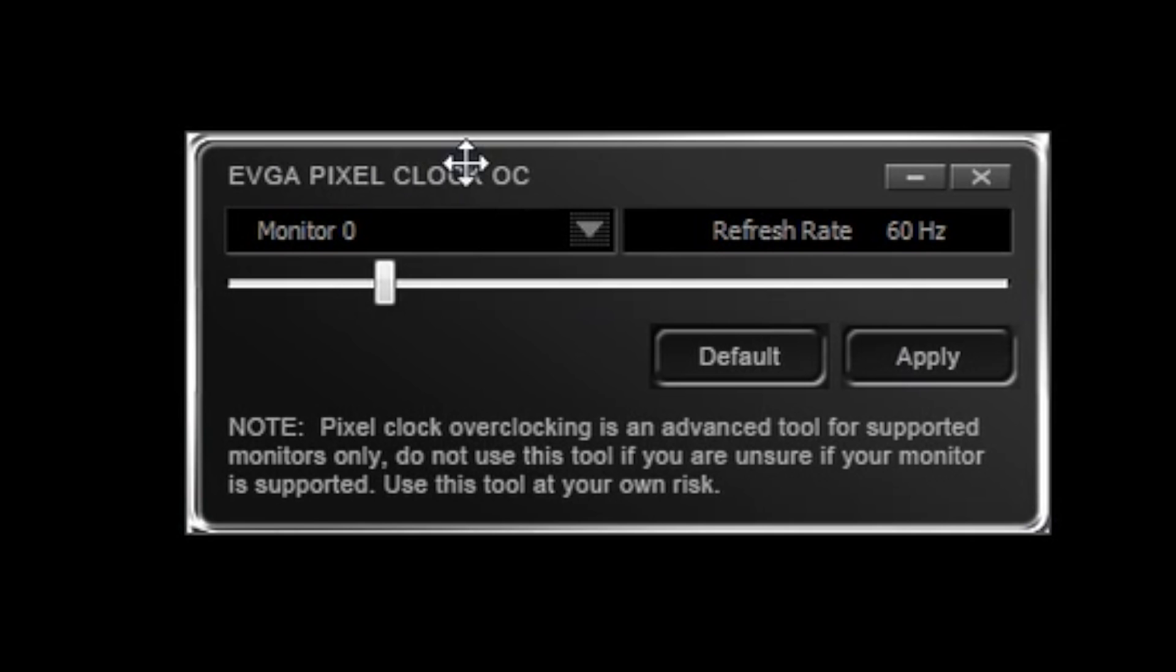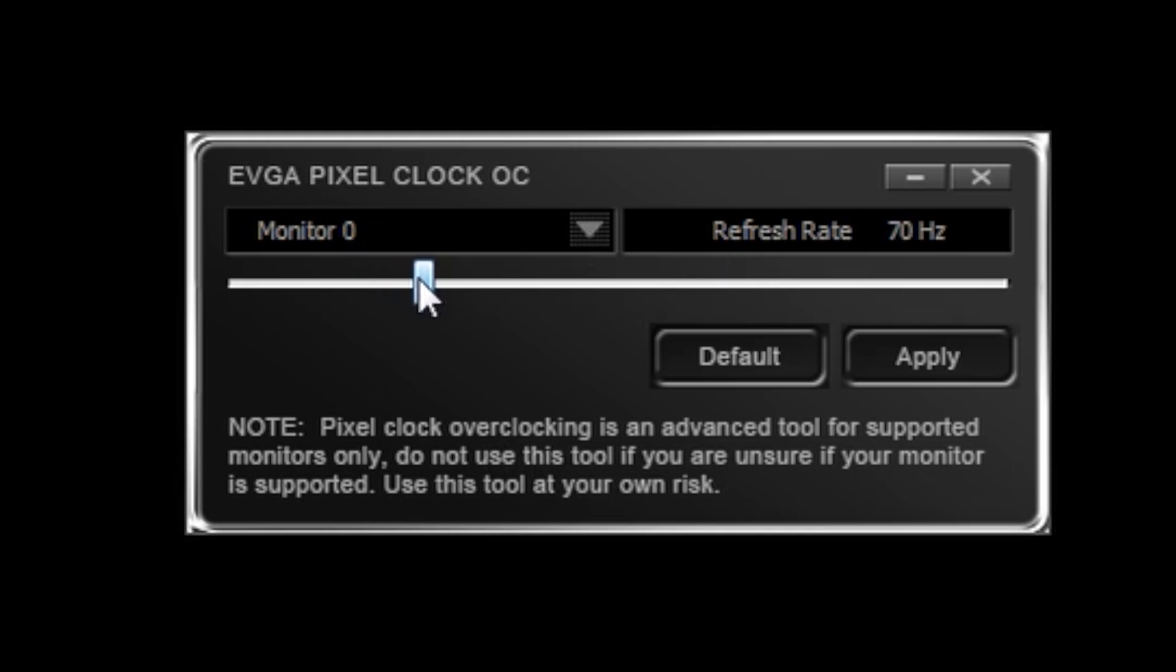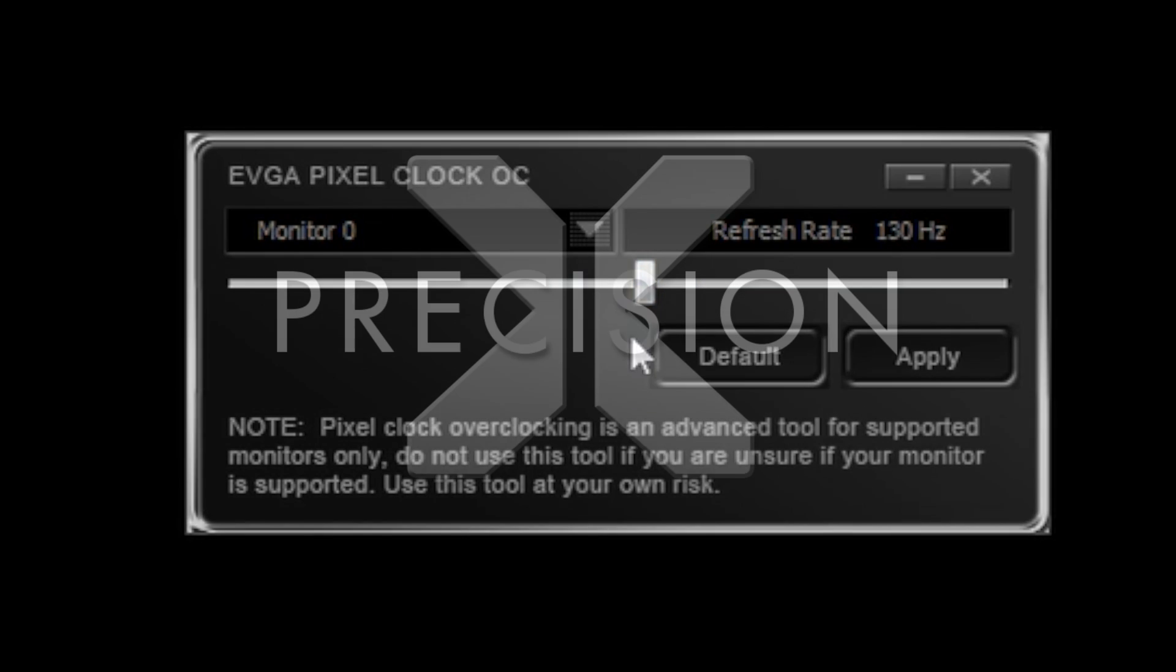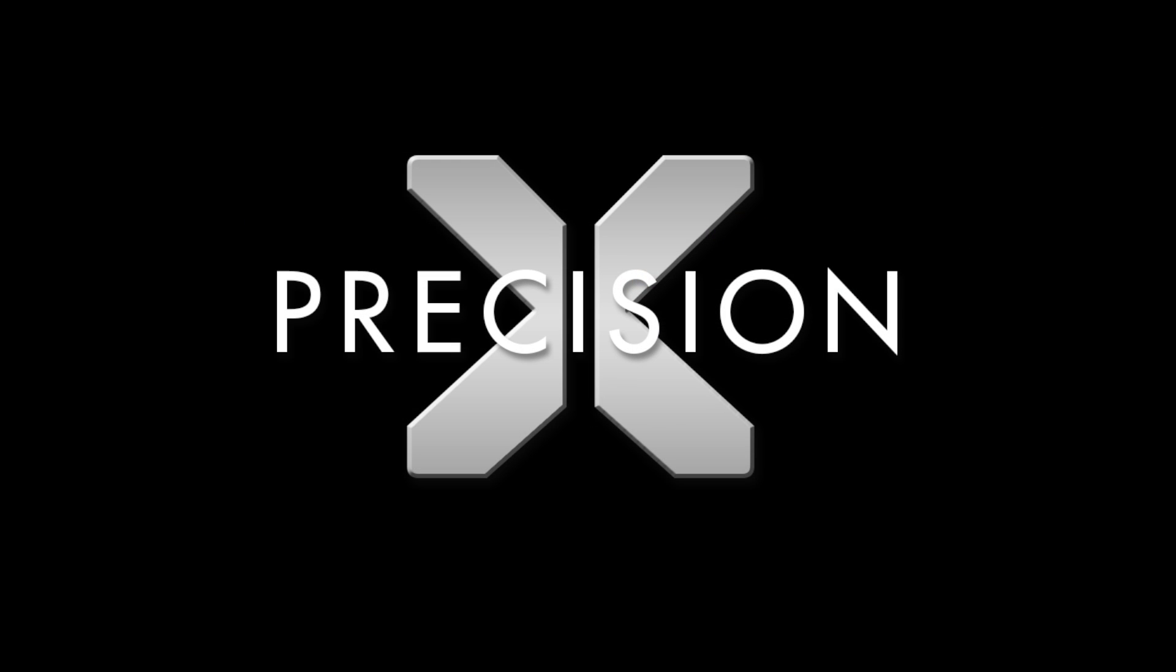Overclocking your pixel clock is not guaranteed and may vary depending on the monitor model that you have. To use this tool, it's as simple as selecting the monitor that you want to control and dragging the slider. After that, select Apply and the new refresh rate will be tested. This is a great feature for anyone who owns a monitor that is capable of overclocking, in particular if you use V-Sync.